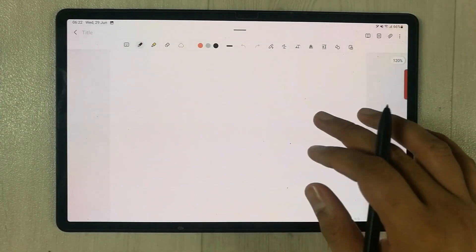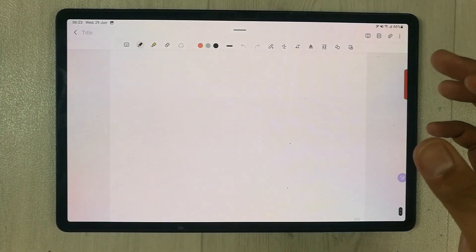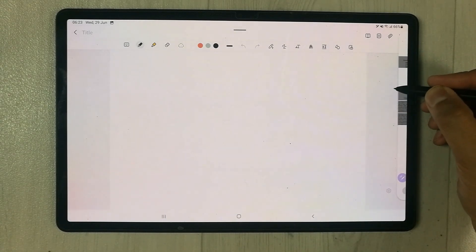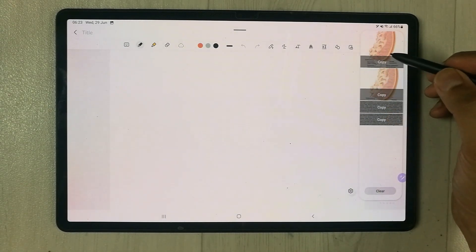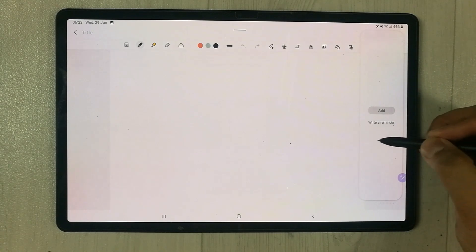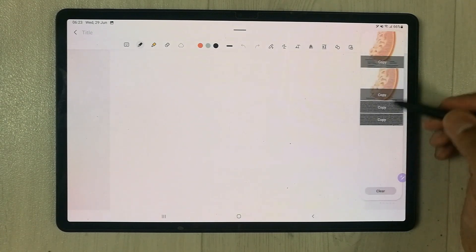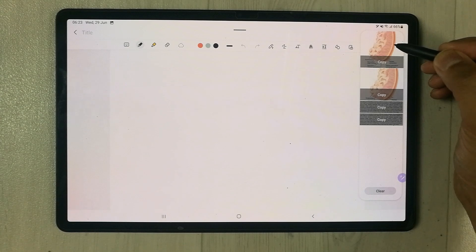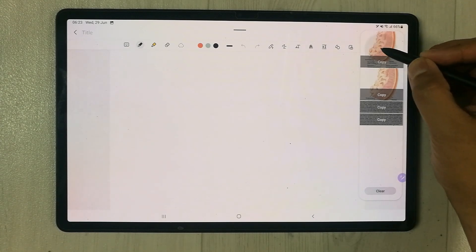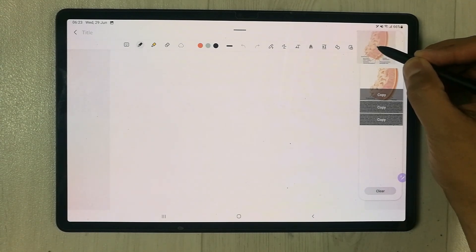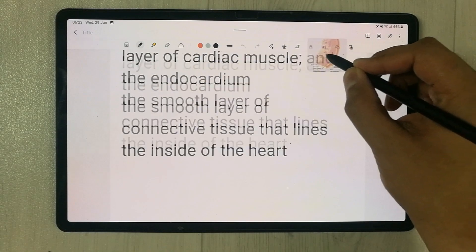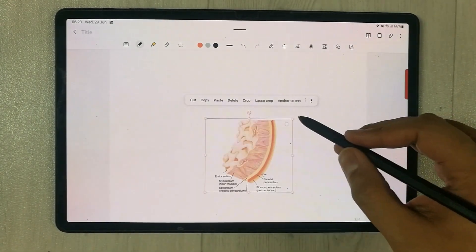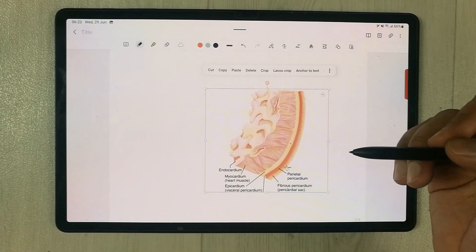Later, when I want to use that image, I bring out the Edge panel. If you scroll through the Edge panel, you will see the Clipboard option. The image is saved there, and I can drag it directly from the clipboard using my S Pen into my notes and edit it as well.